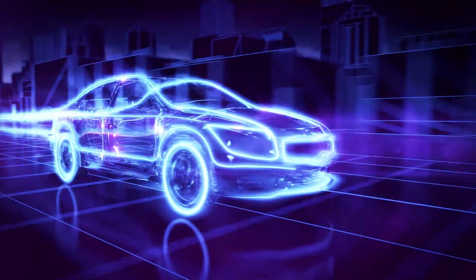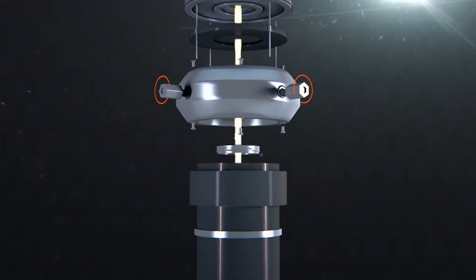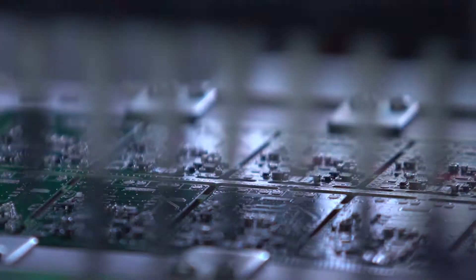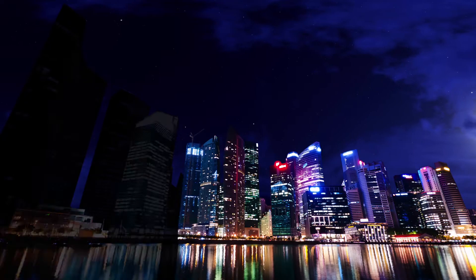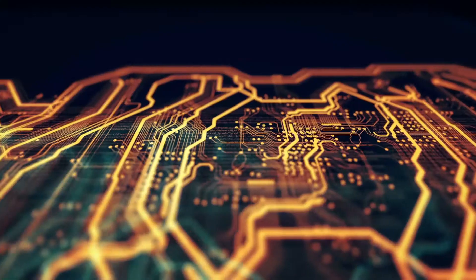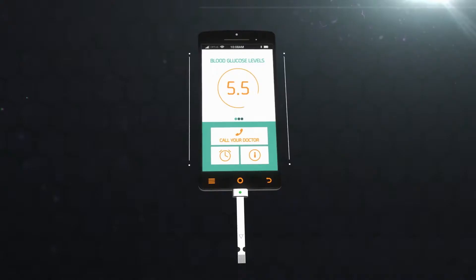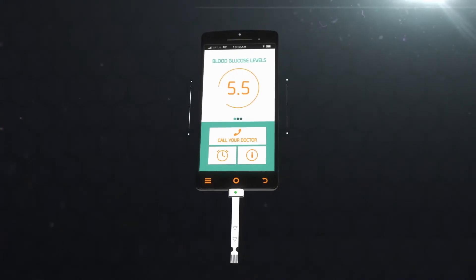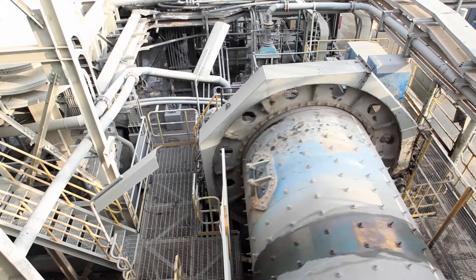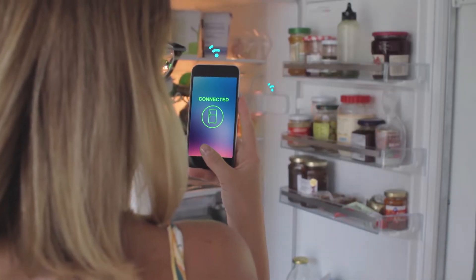Electrical engineers design and build the systems and machines that generate, transmit, measure, control and use electrical energy. This includes the computers and networking equipment enabling the internet through to power stations providing electricity to your home.